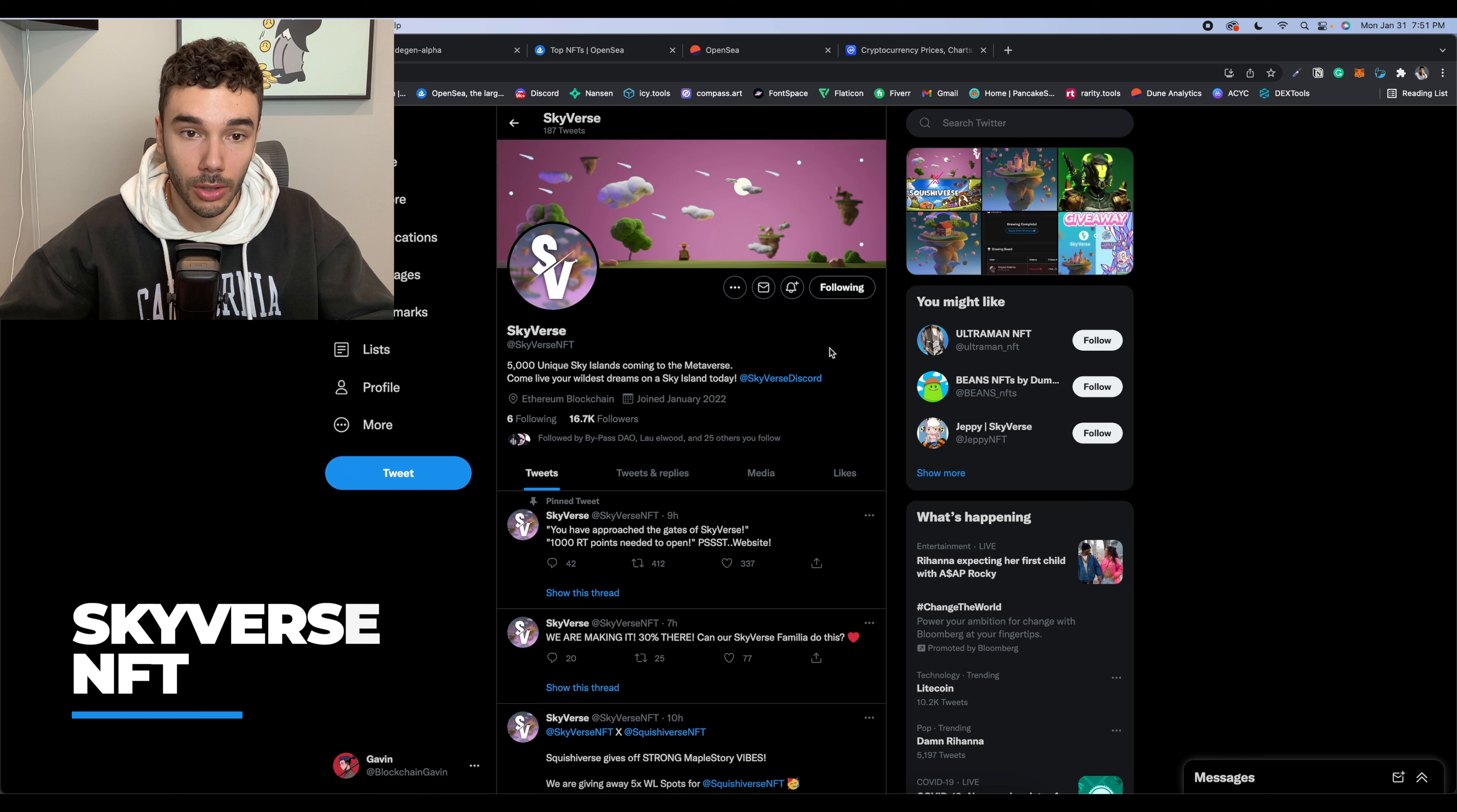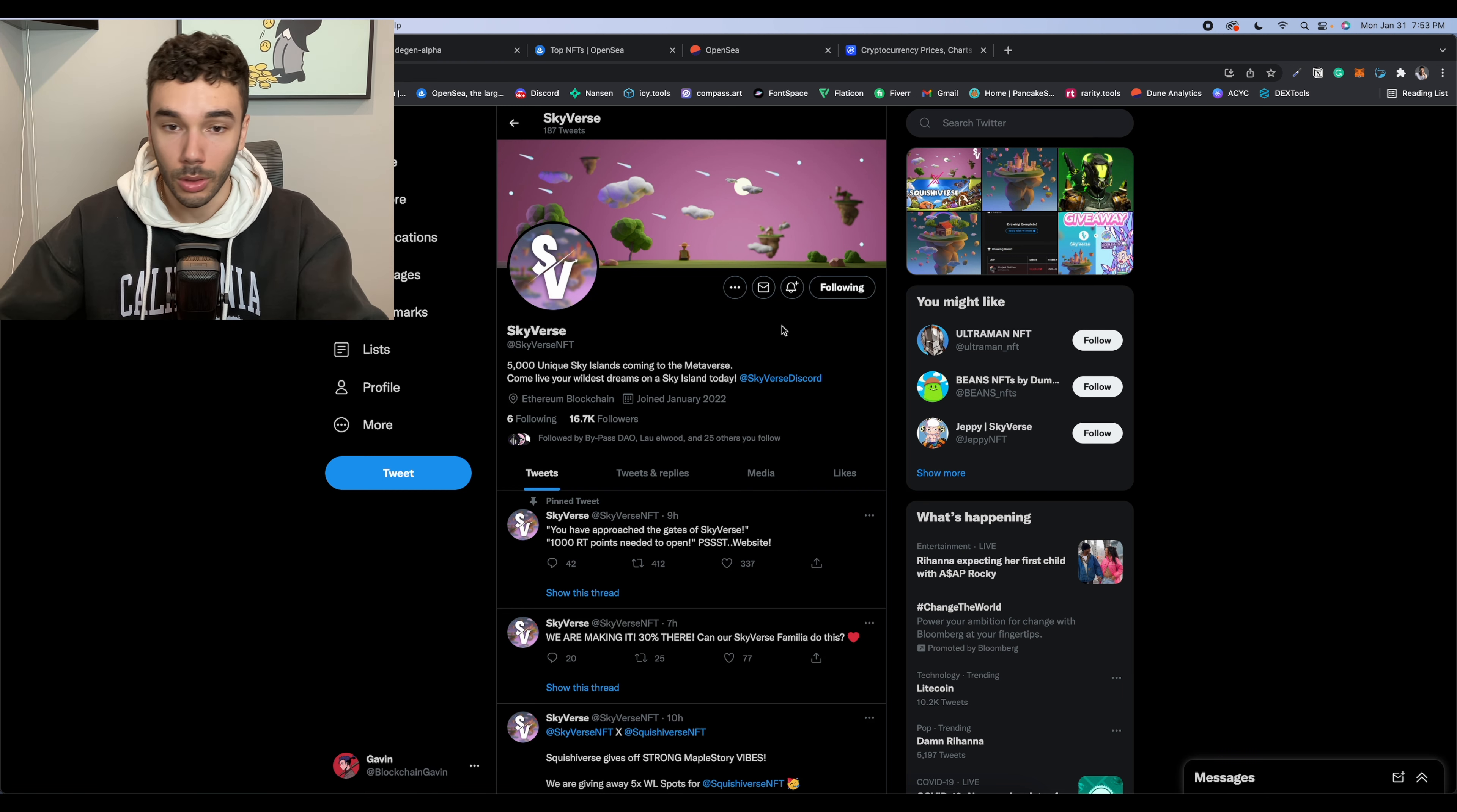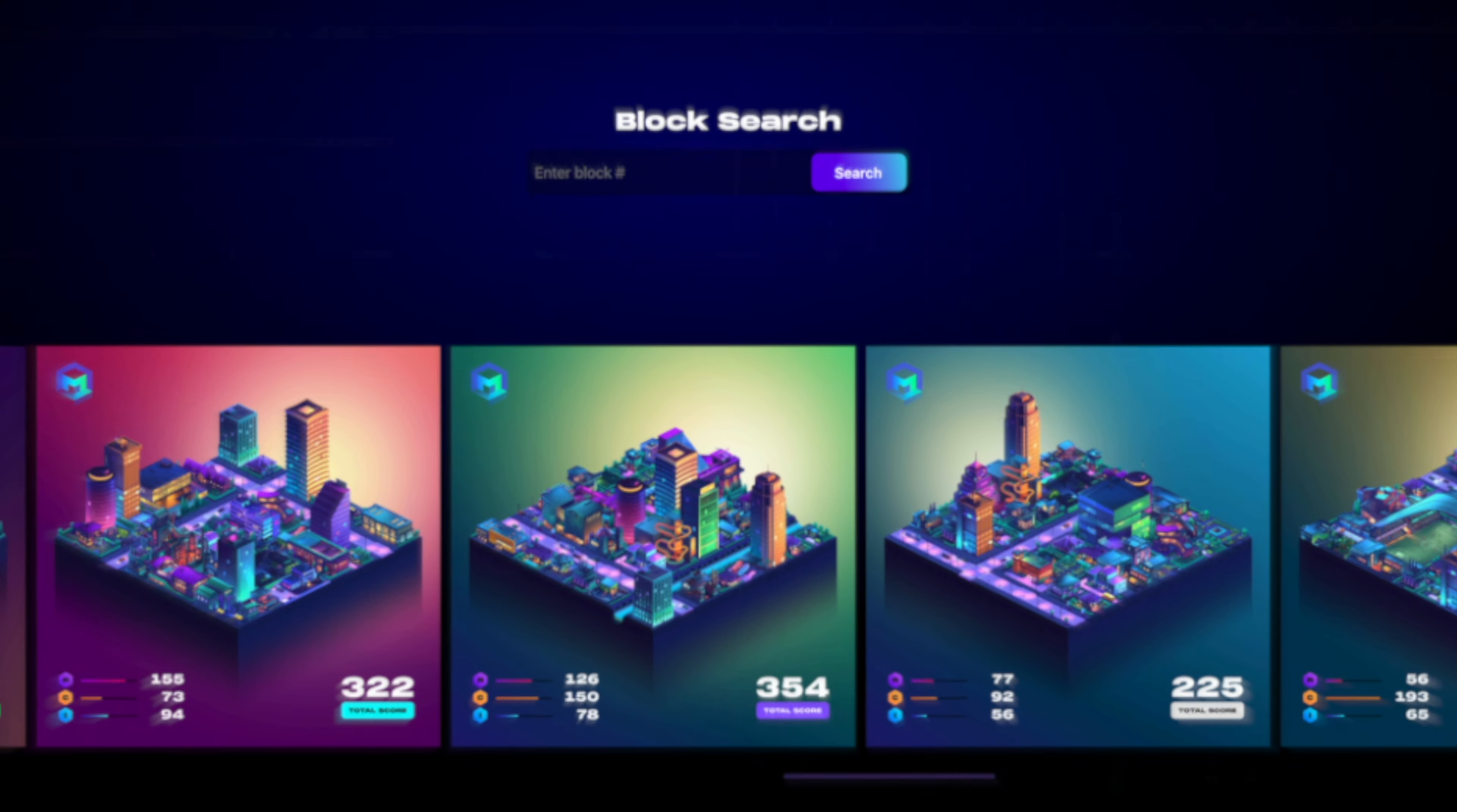The next project we have is called Skyverse NFT. There's going to be 5,000 of these unique Skylands going into the metaverse. So alongside the anime trend, these land-based metaverse projects are definitely still within the trend, especially after seeing Metroverse pretty much do a 20X return on investment plus the daily yields.